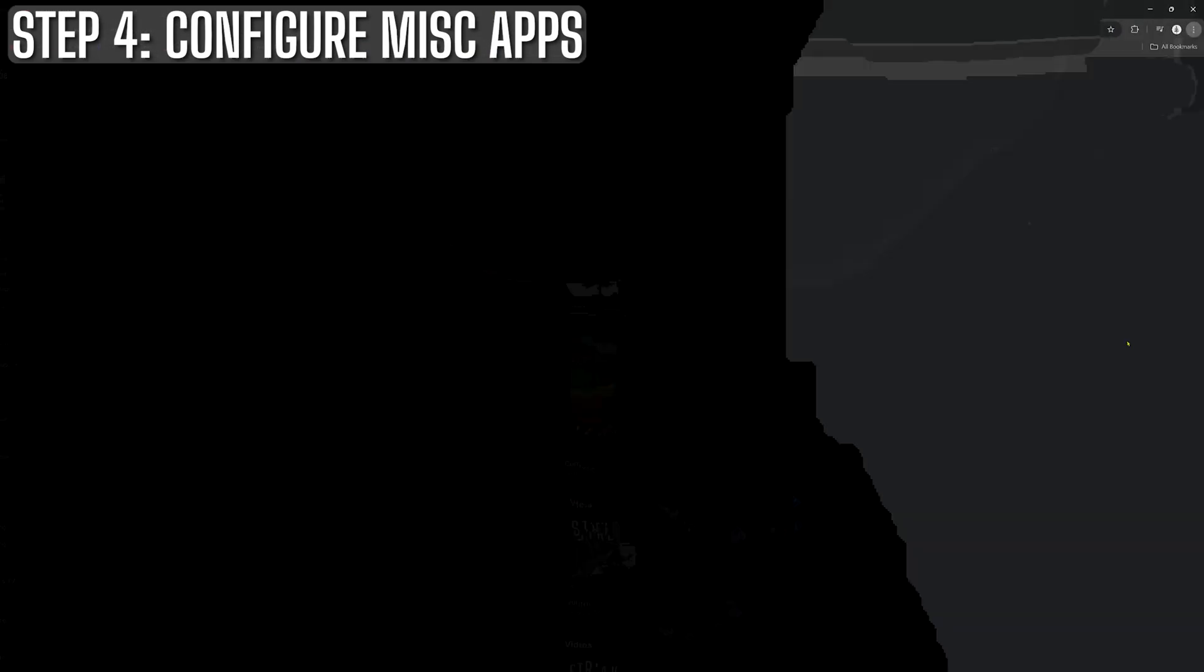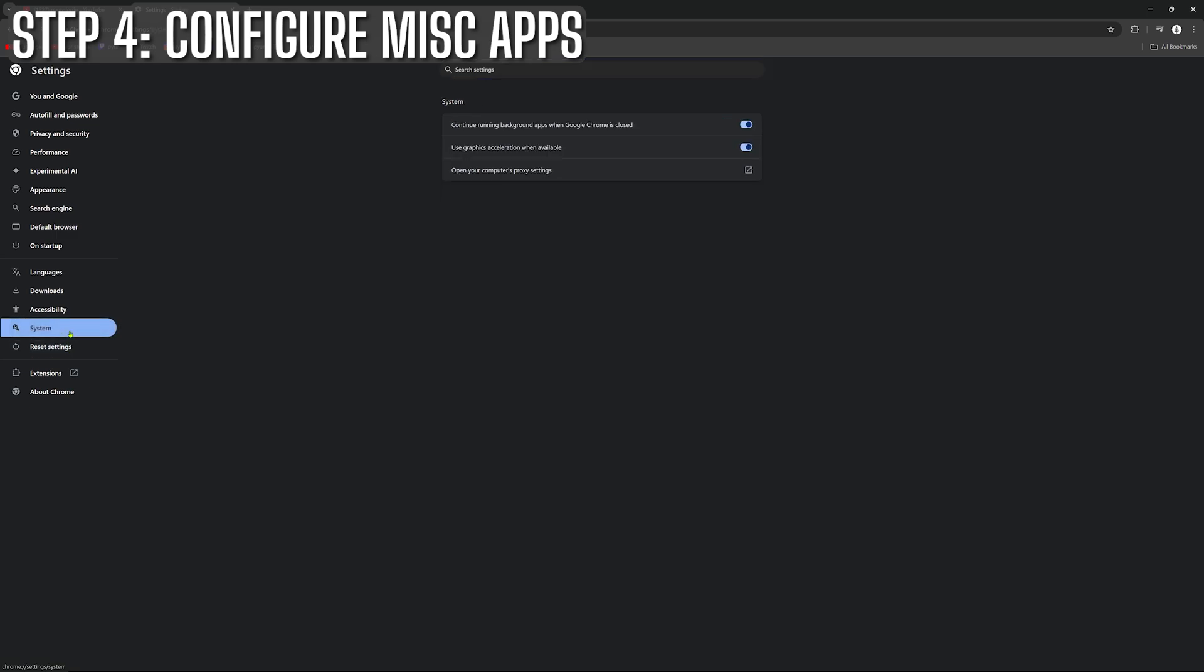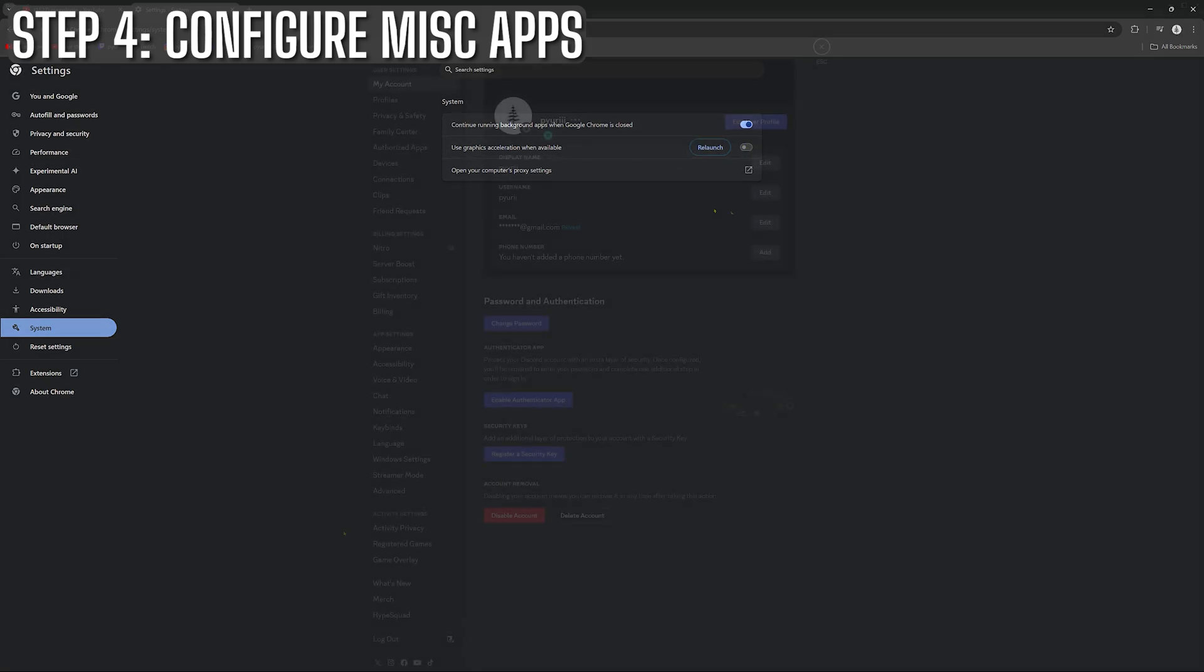Next up, let's tackle a few app settings that can squeeze out a little extra performance. First on the list is Google Chrome. If you're like me and leave Chrome open in the background while gaming, you might be surprised how much of your system's resources it can eat up. One quick fix is to head into Chrome's advanced settings and disable hardware acceleration. This helps reduce the graphical load on your GPU while you're in game.